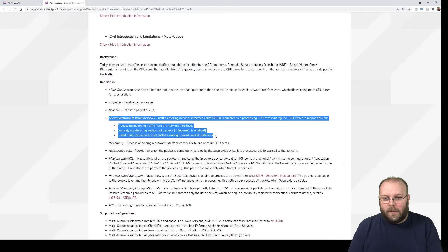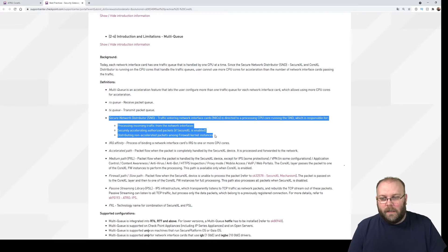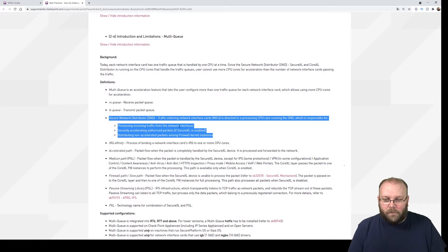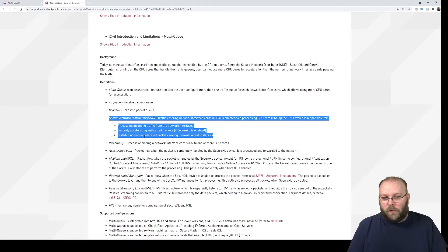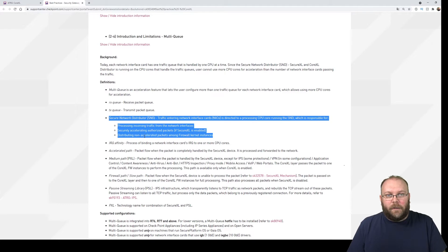This is the CPU core that is processing or responsible for processing incoming traffic from the network interface, accelerating traffic if SecureXL is enabled, and distributing the traffic along the firewall kernels.